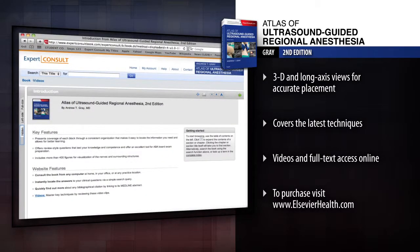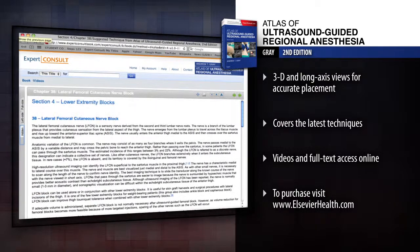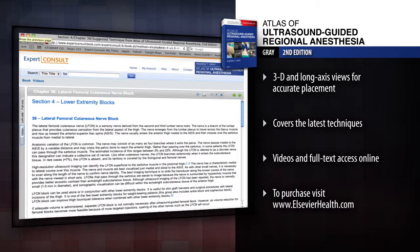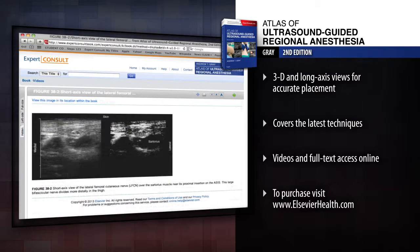View author-narrated videos and access the complete contents online at expertconsult.com. Assess your knowledge with the aid of a new Turn Labels Off feature for each image.